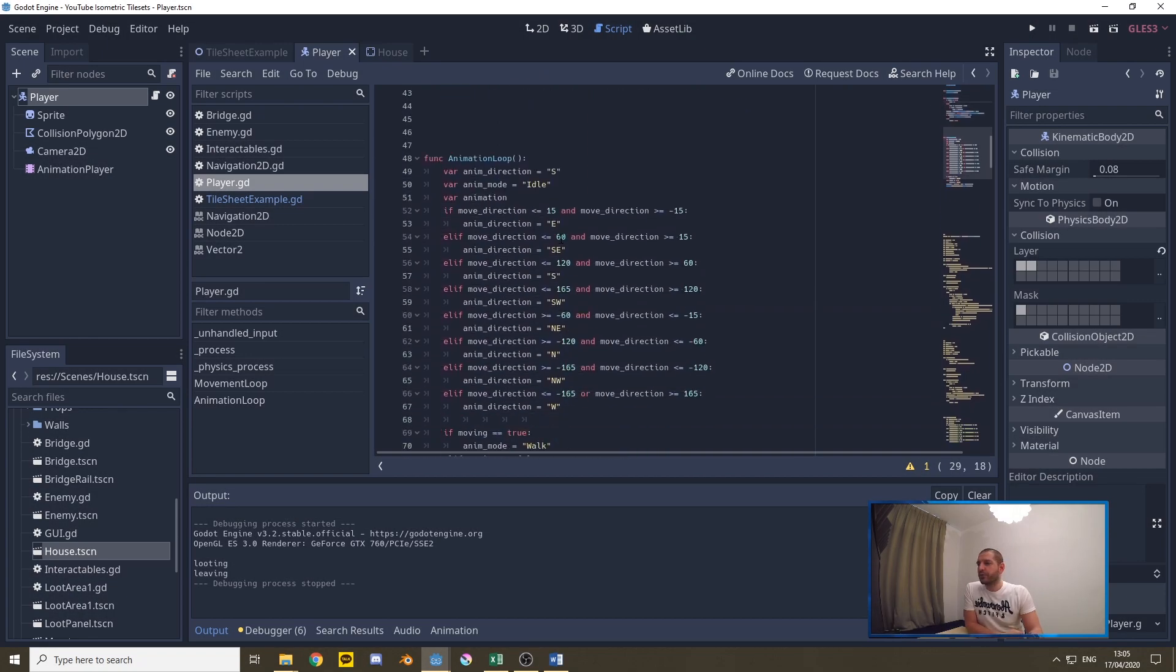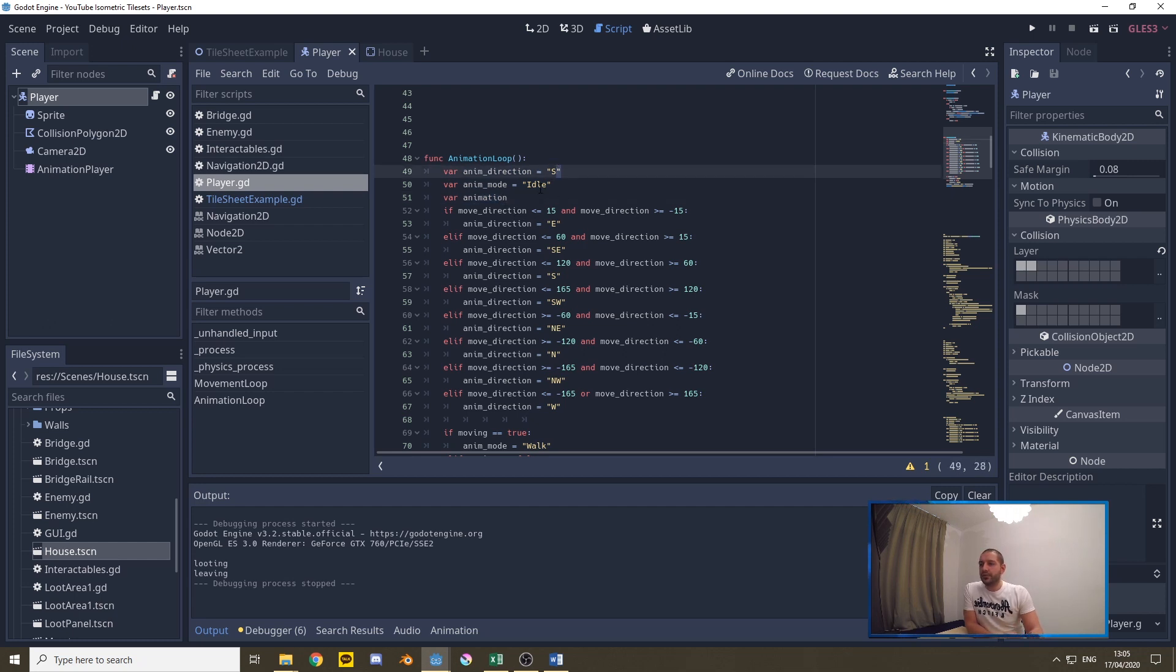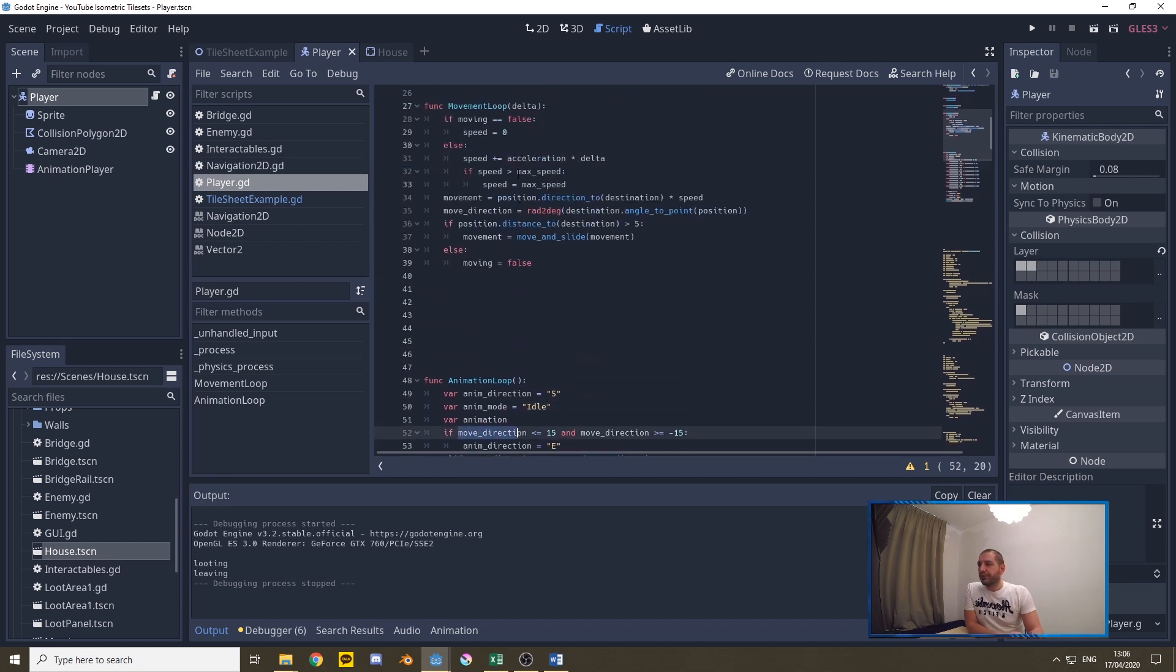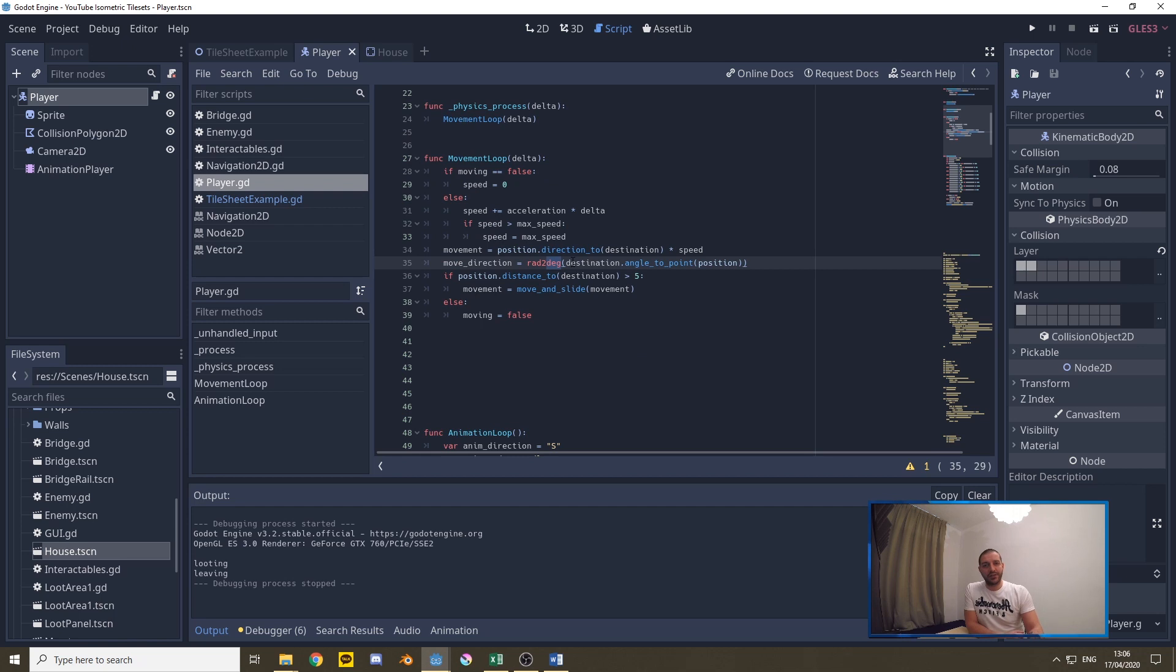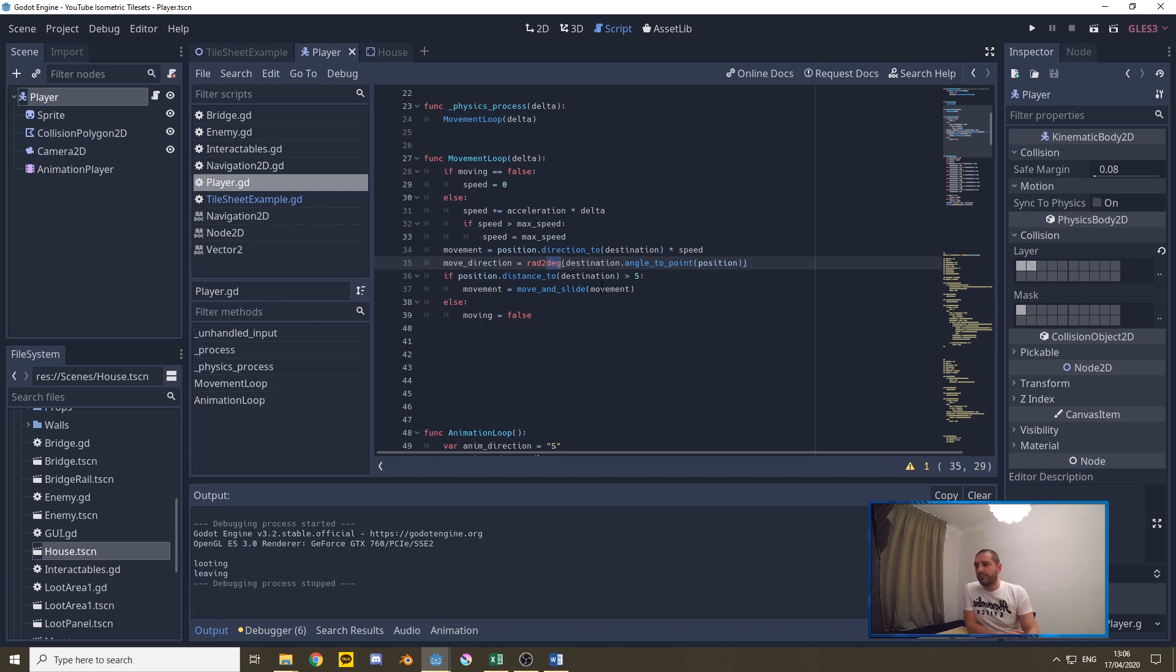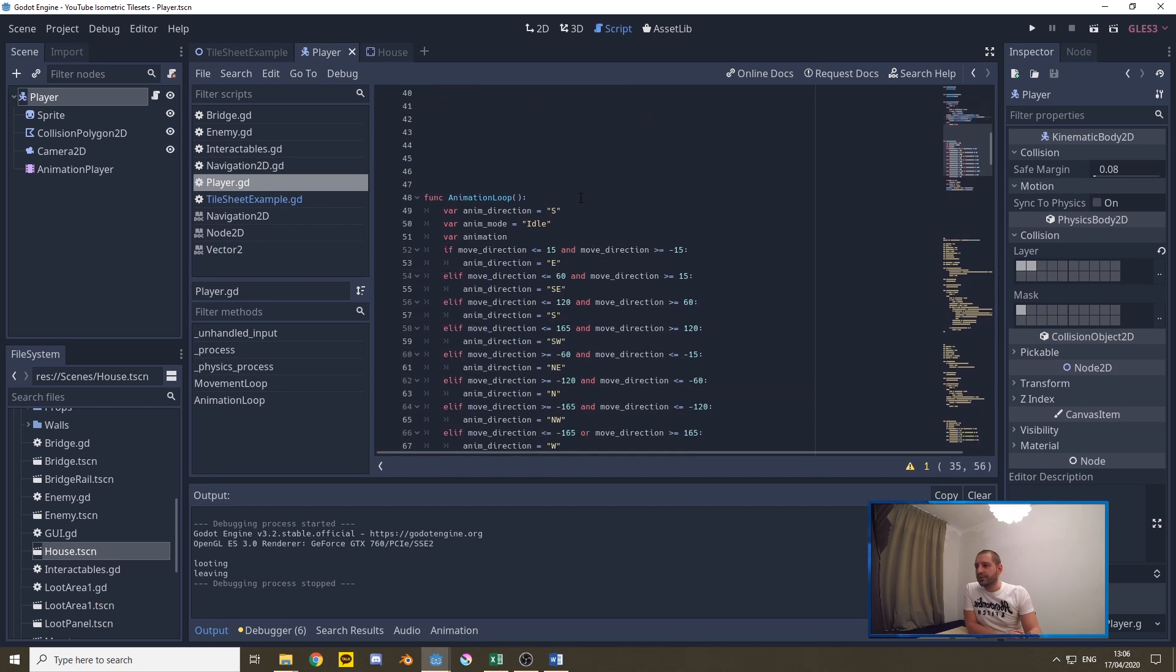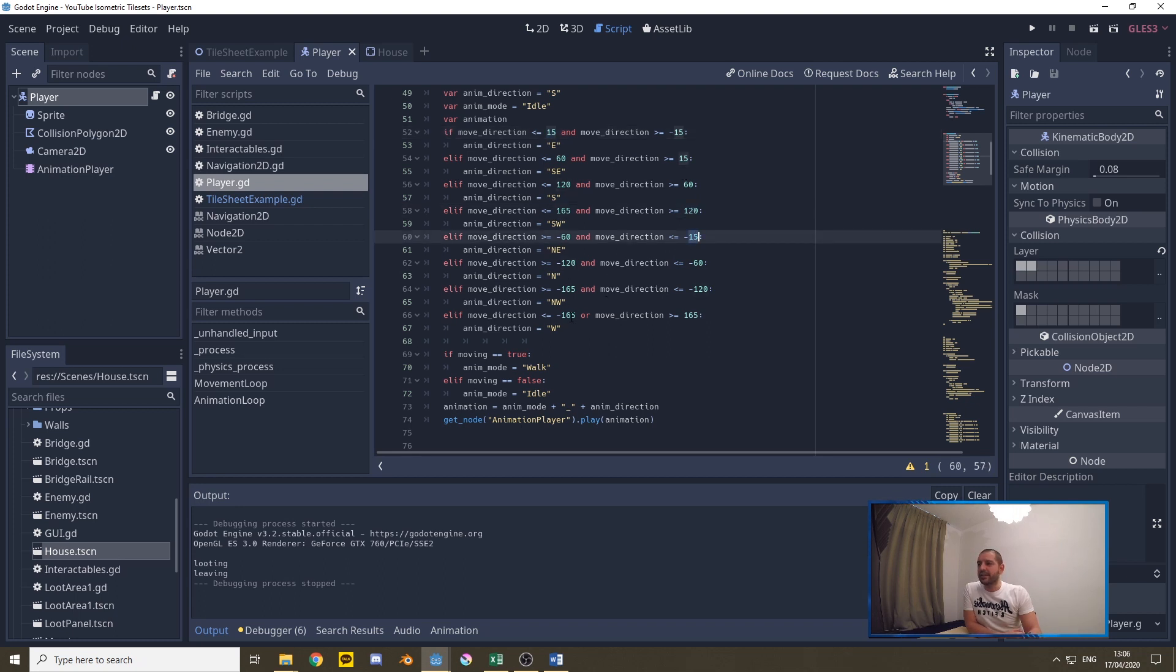For the animations what we're doing is we first define three variables an animation direction and animation mode and in the end have an animation as a result. We set them standard to south and idle that way we have at least input on the very first frame when the game starts. Then we take that move direction that we calculated earlier which is going to be a degree from 1 to 180 and then from minus 180 all the way back to minus 1. So we calculate if the values are between a certain range we know which animation we have to play and I define my animations in wind directions.